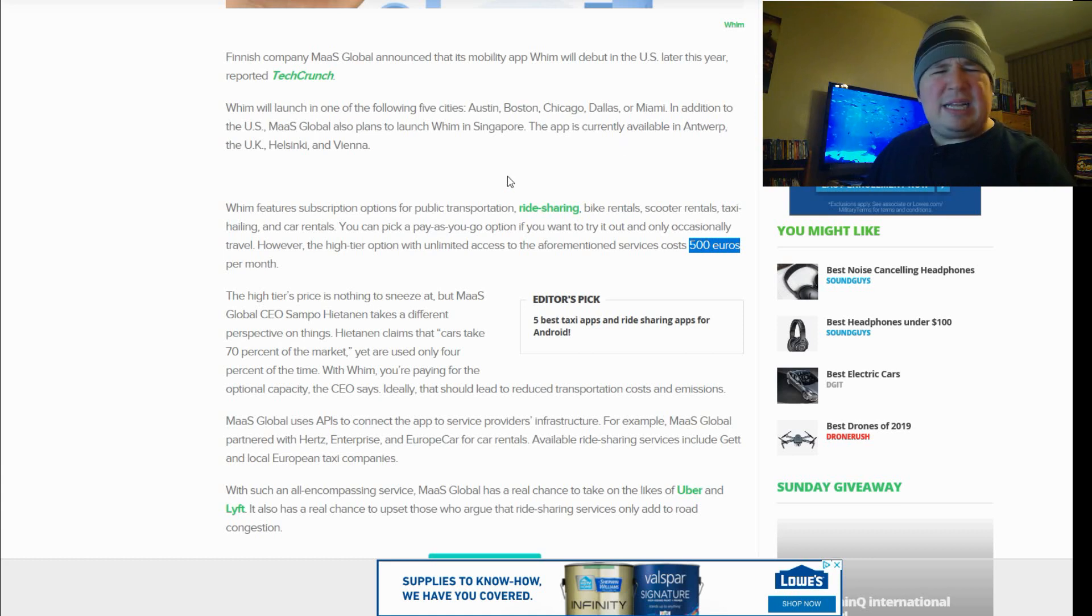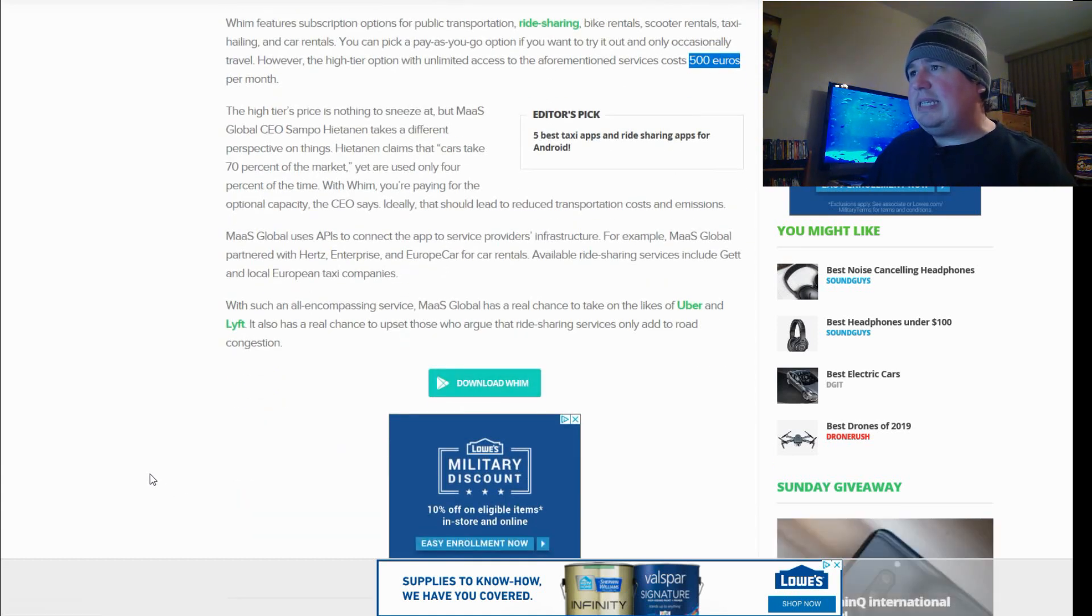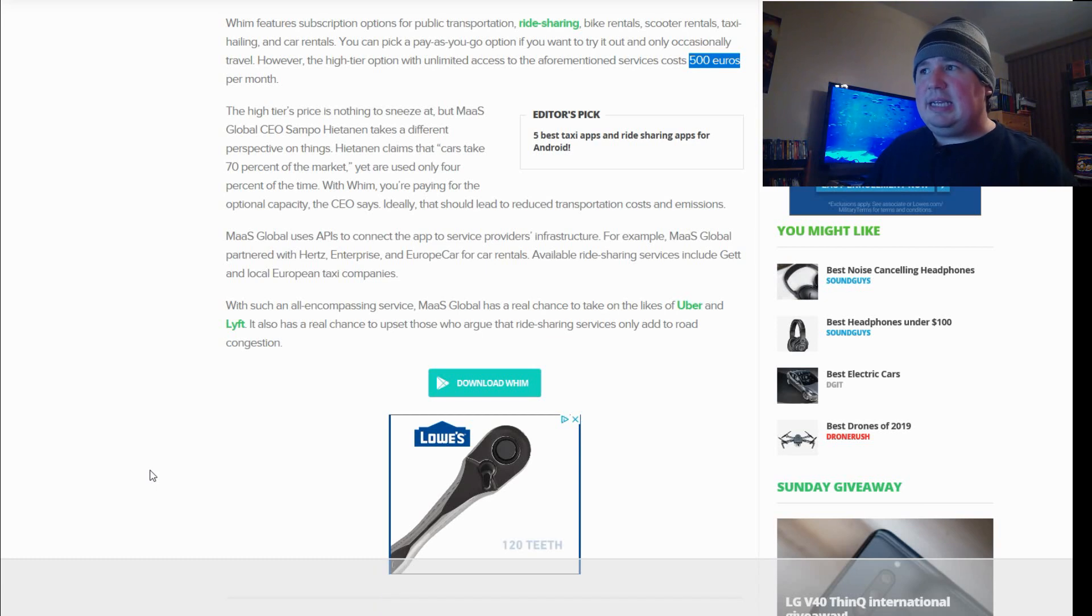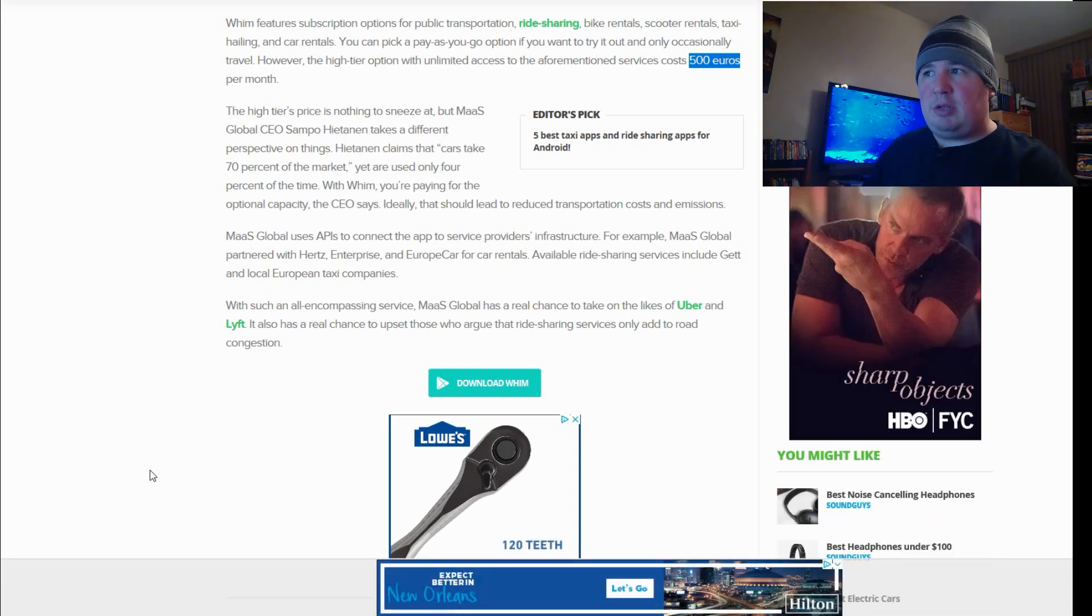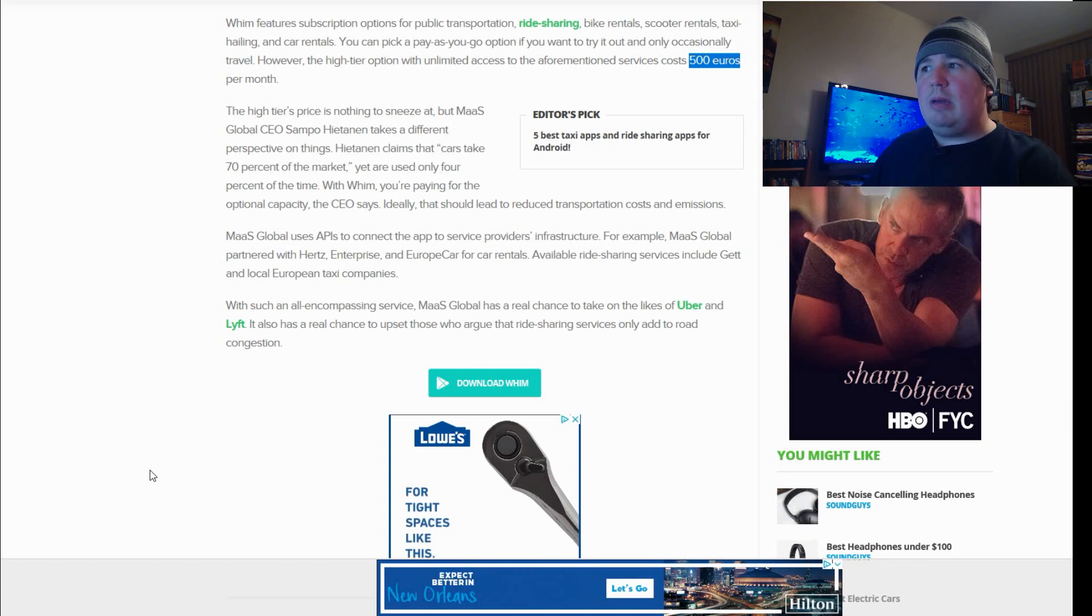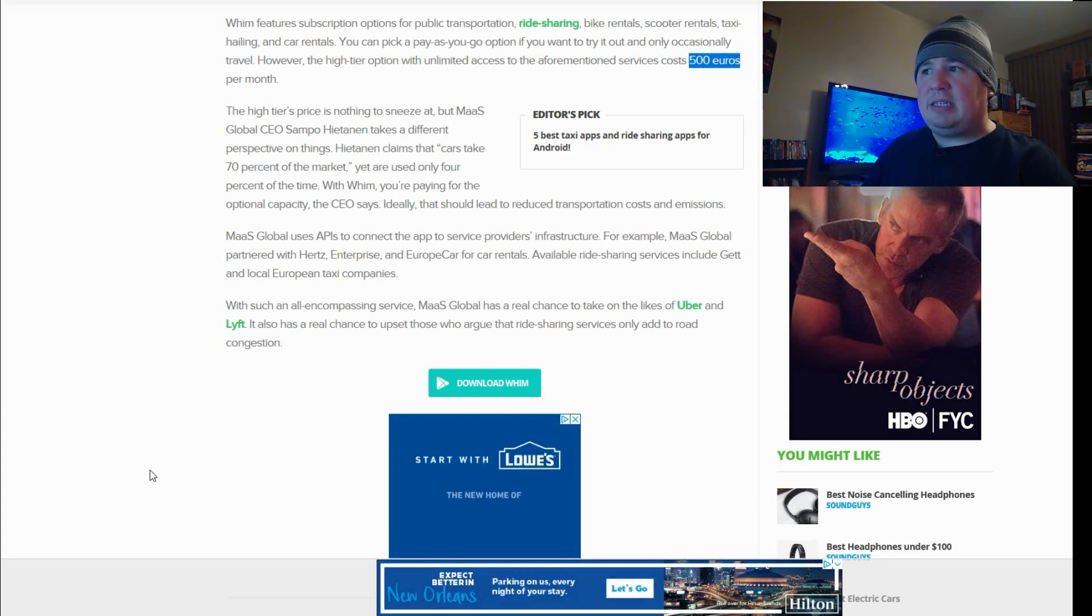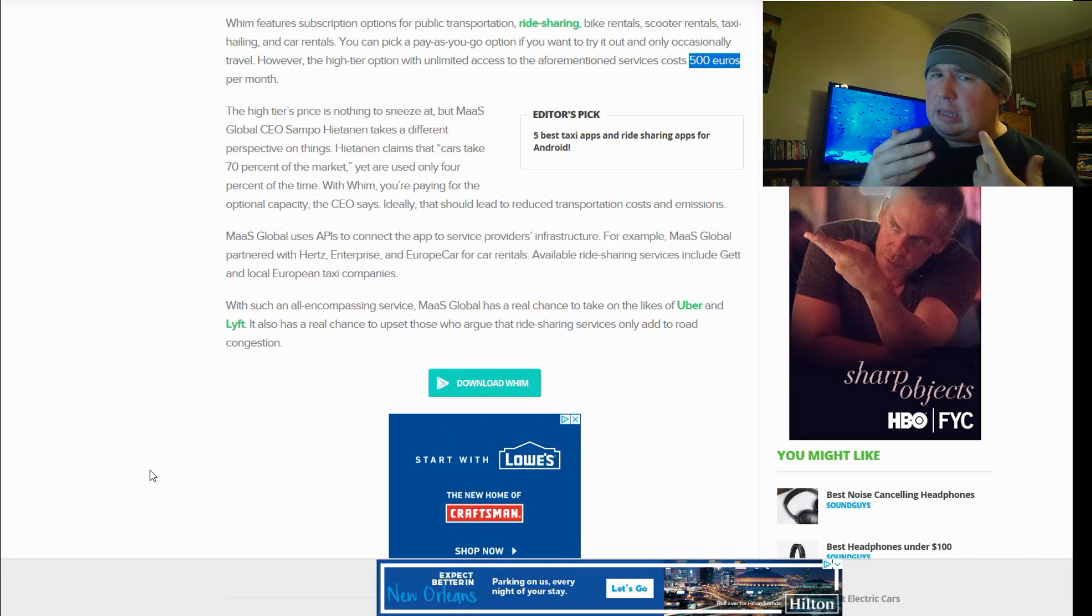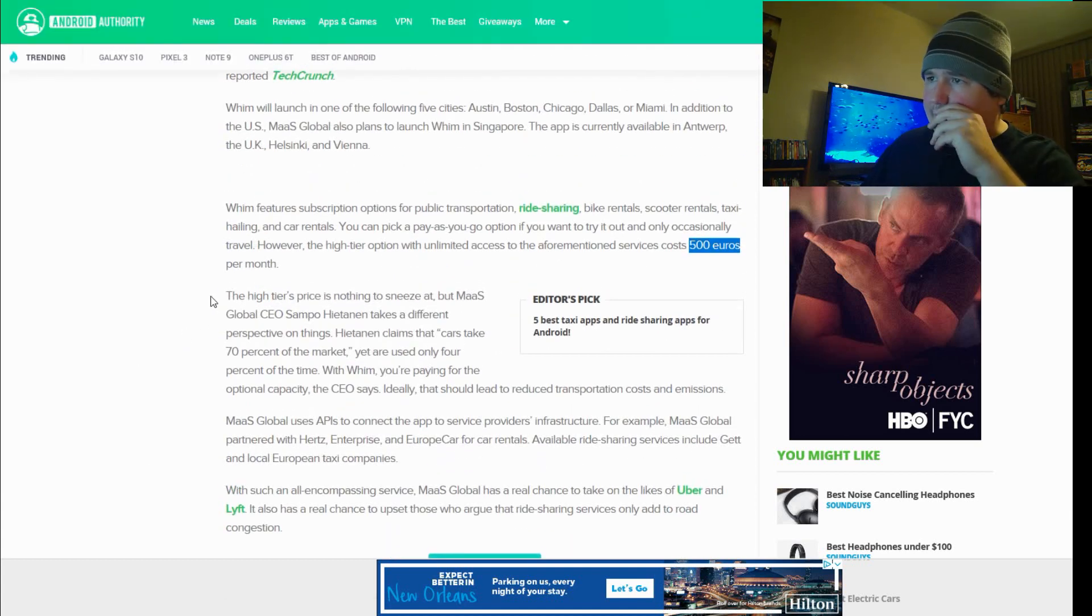So, that's expensive. That's pretty expensive. The high tier's price is nothing to sneeze at, but MAS Global CEO Samton Hienta takes a different perspective on things. Hientanin claims that cars take 70% of the market, yet are used only 4% of the time. With WIM, you're paying the optional capacity, the CEO says. Ideally, that should lead to reduced transportation costs and emissions. And it should also be noted that if you travel a lot, here's where we're going to go back to this real quick.